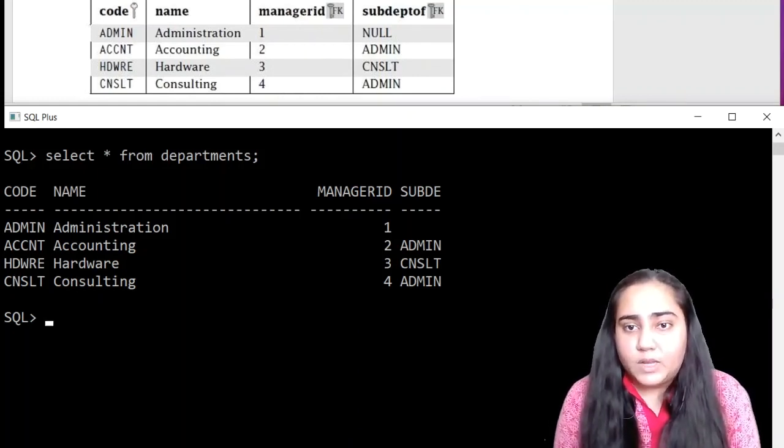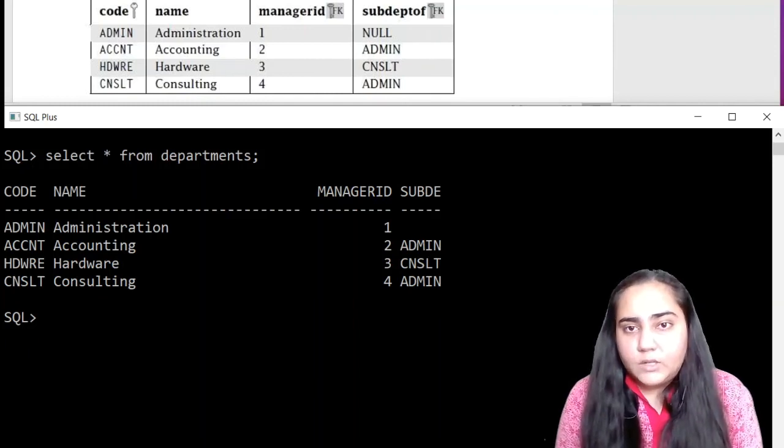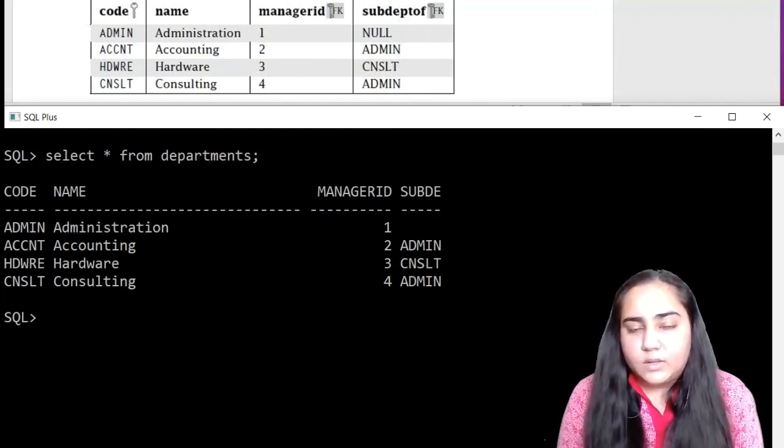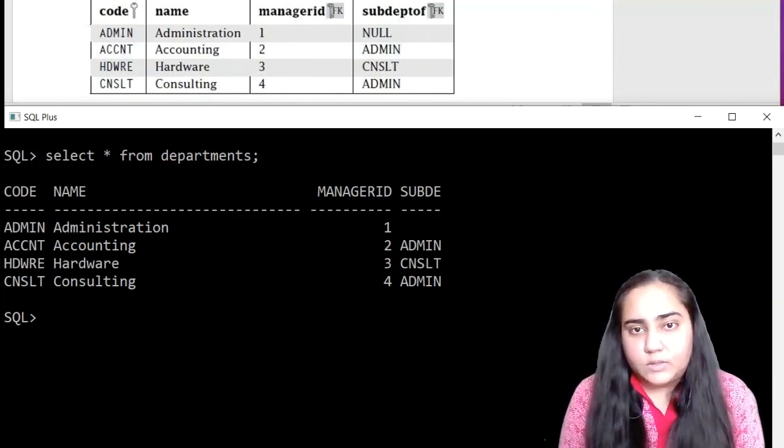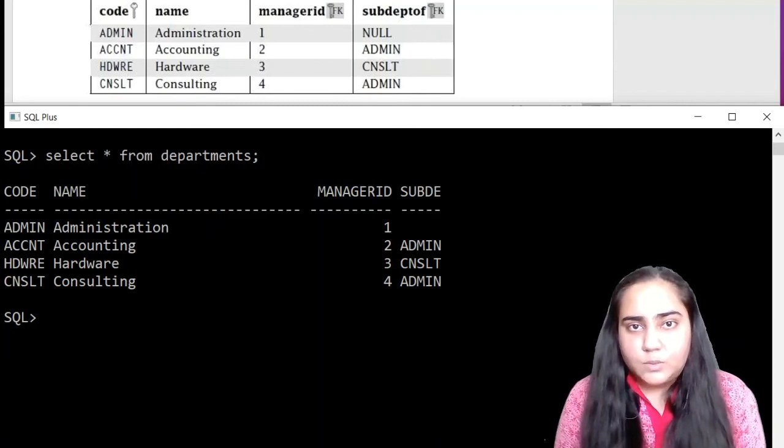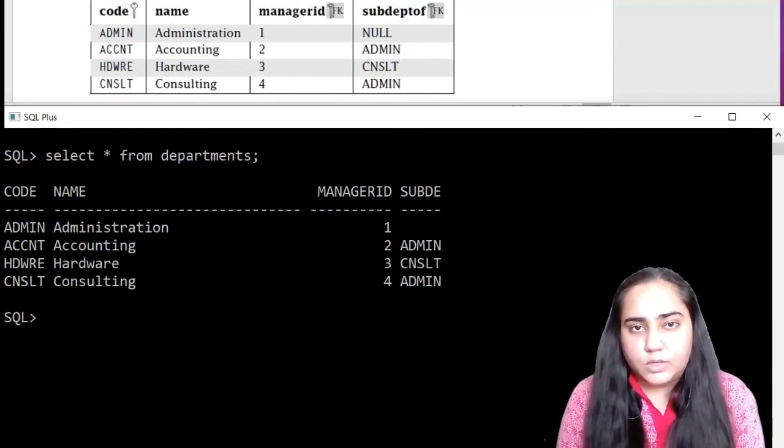And take your time and create these two tables. And I'll be back in the next video with the remaining two tables. And we will also add the foreign keys. So I'll see you in the next video. Thank you for watching.